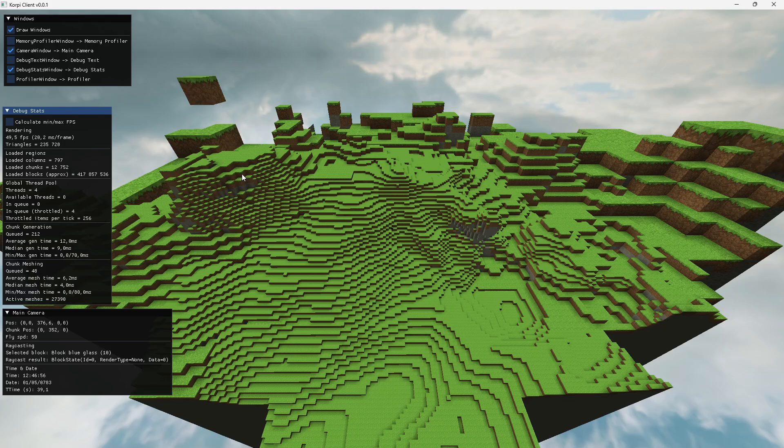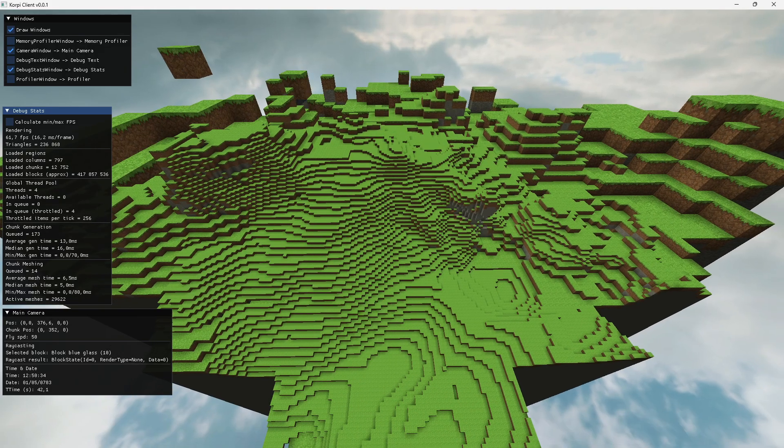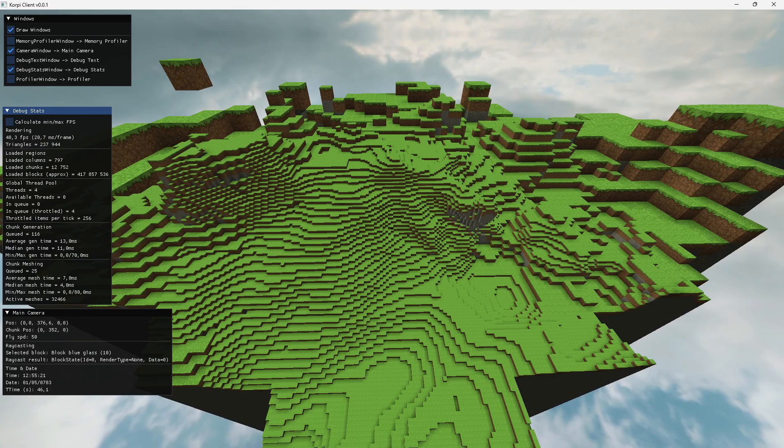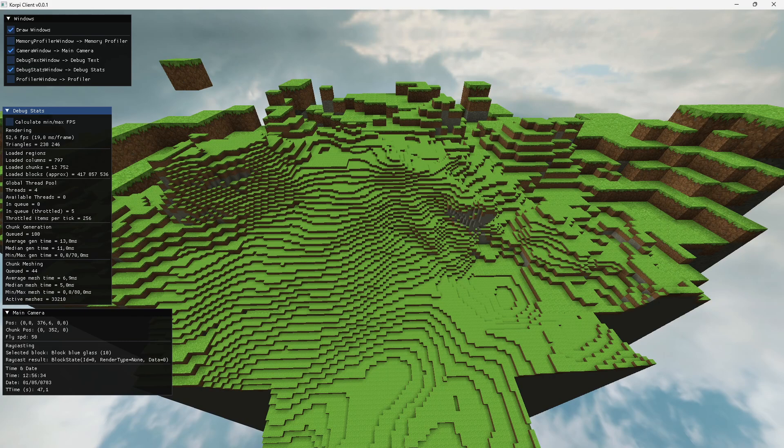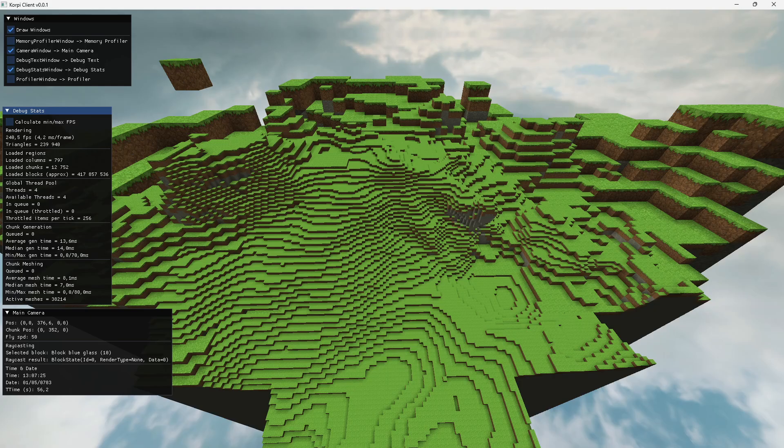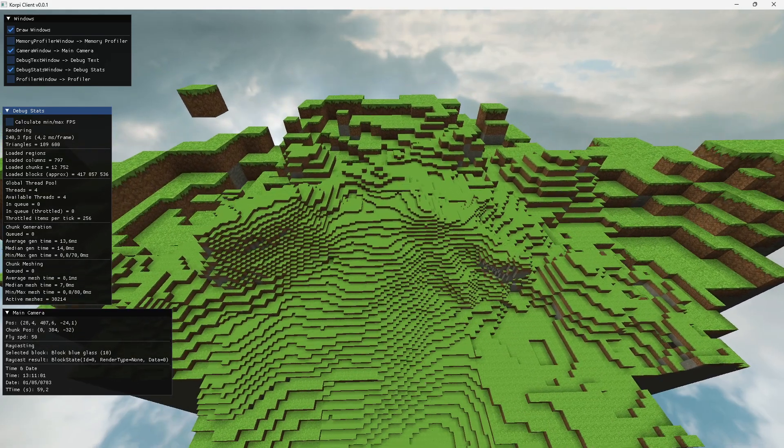Okay, so I've actually been working on mesh level of detail for this past couple of days. My solution works by sampling the terrain at multiple resolutions while meshing the chunk and then constructing multiple meshes, one for each level of detail.